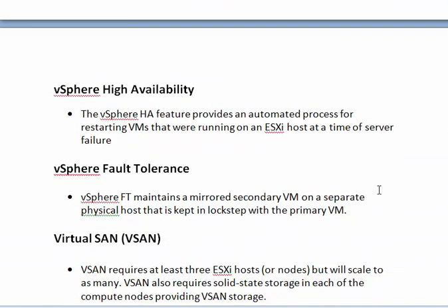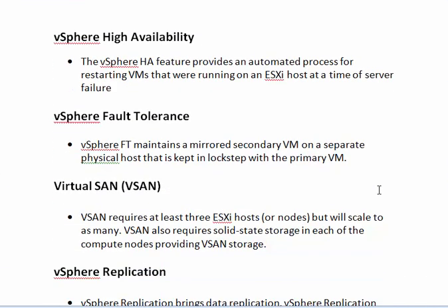Next we can see about vSphere High Availability. The vSphere High Availability provides an automatic process for restarting VMs when the ESXi host faces a server failure.